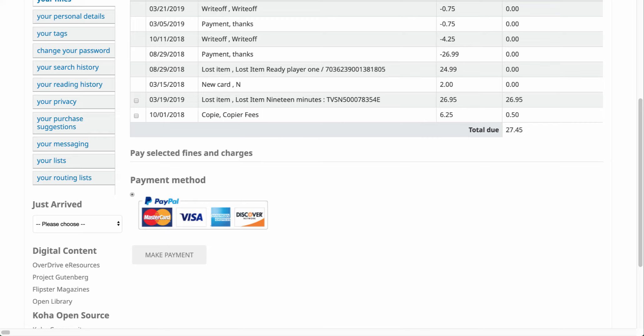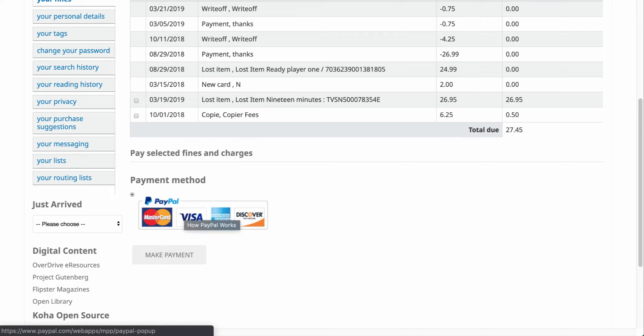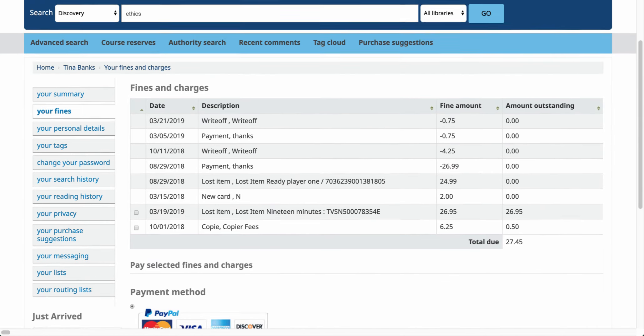Now I can either go into the library and pay for those fines or if your library does have a PayPal account you'll notice that there is an option down here to use PayPal and you can make that payment.